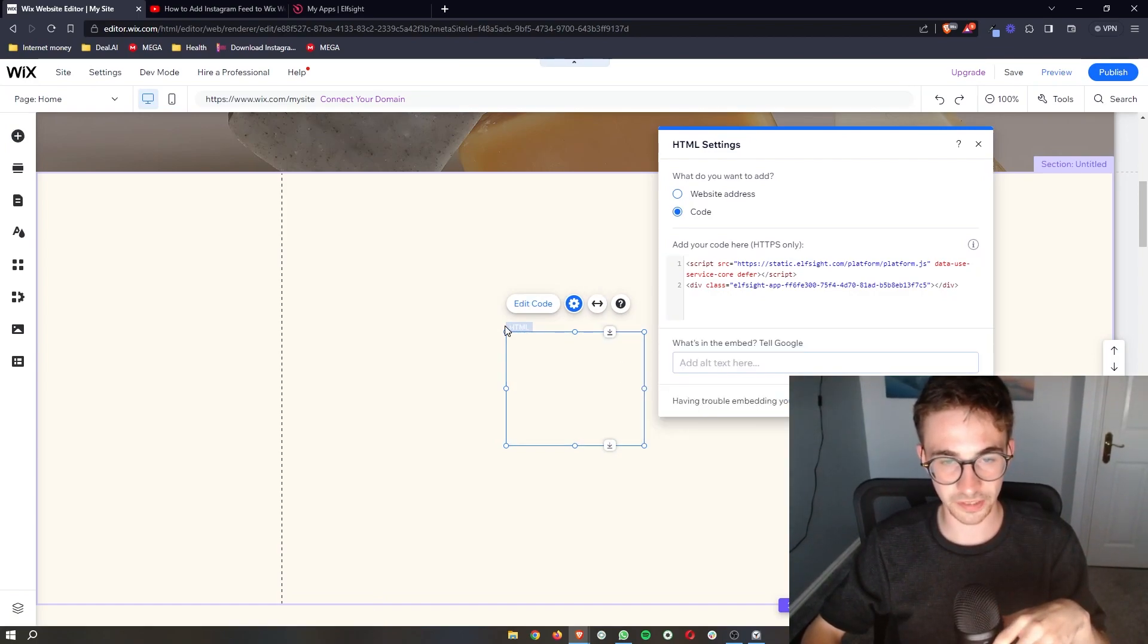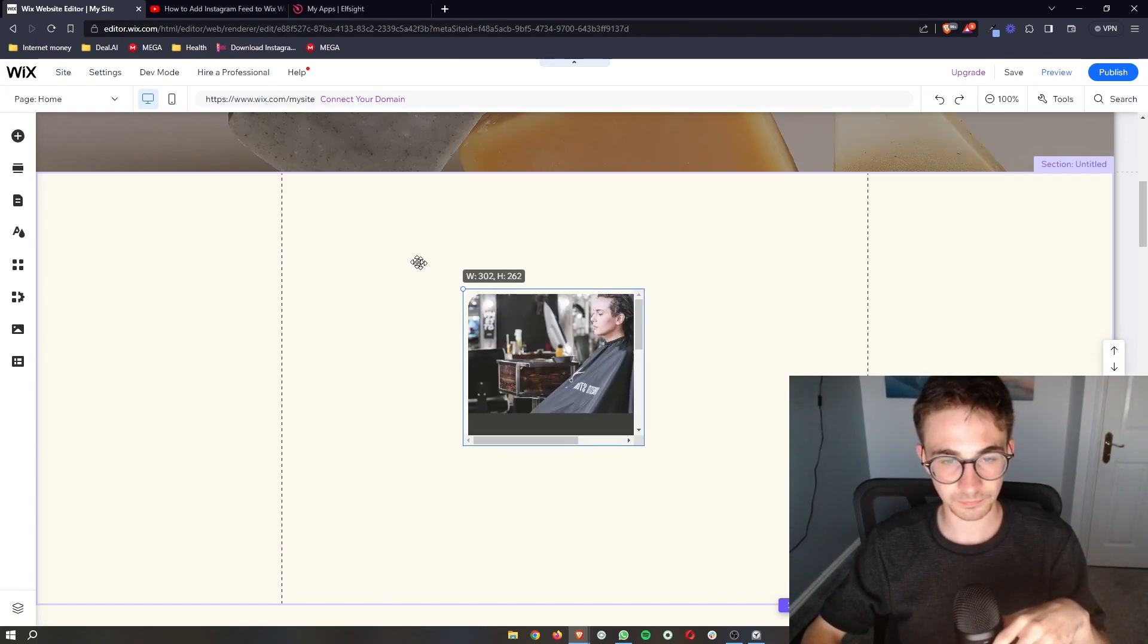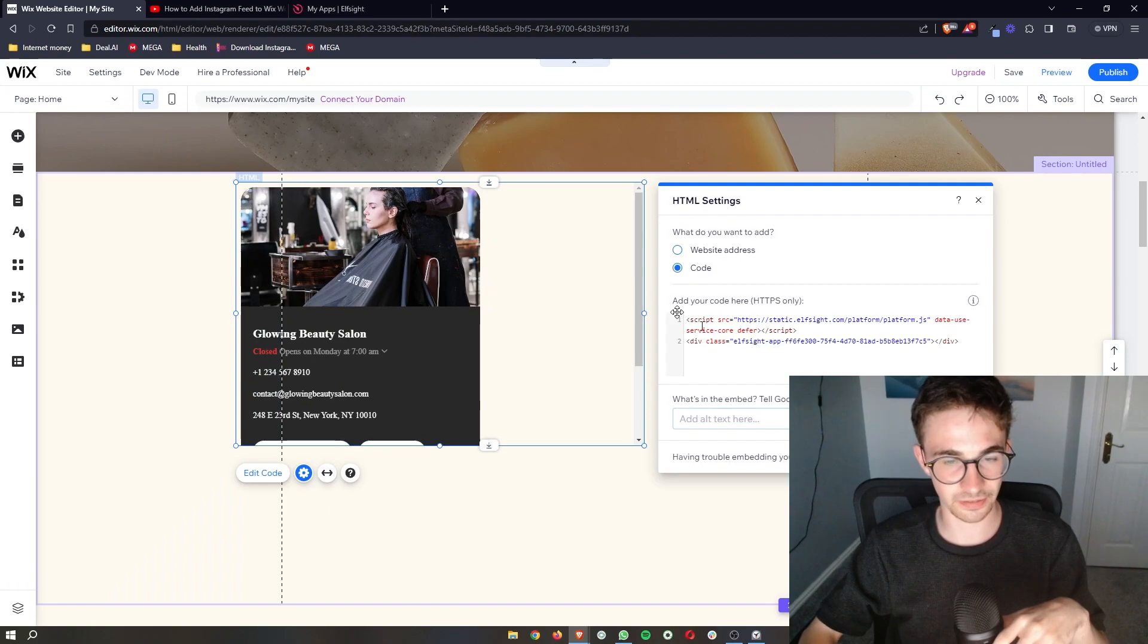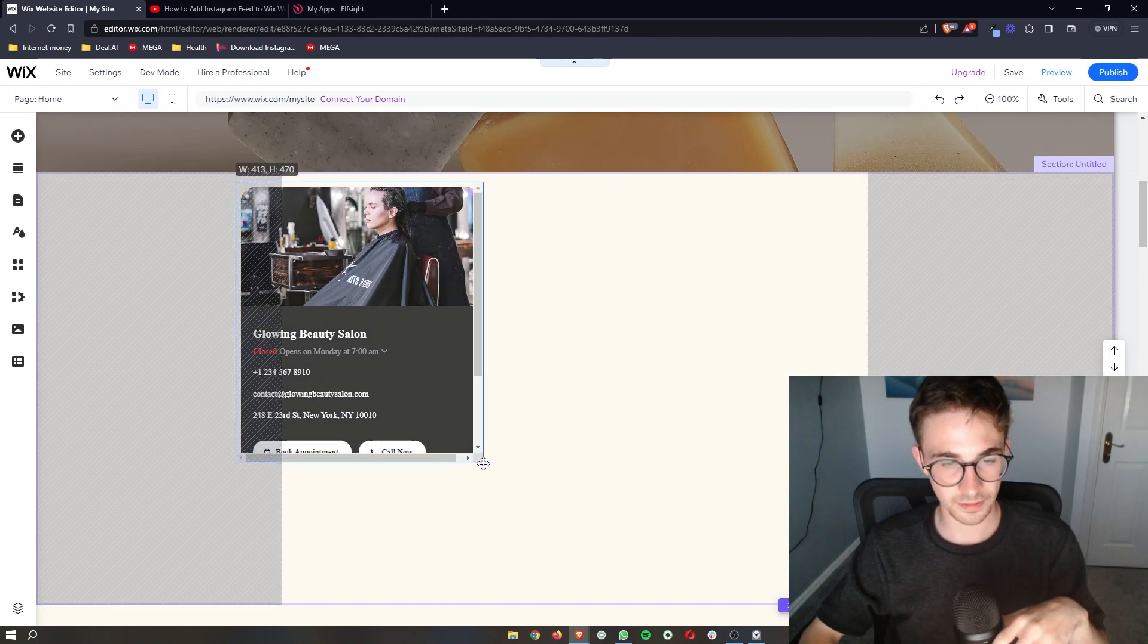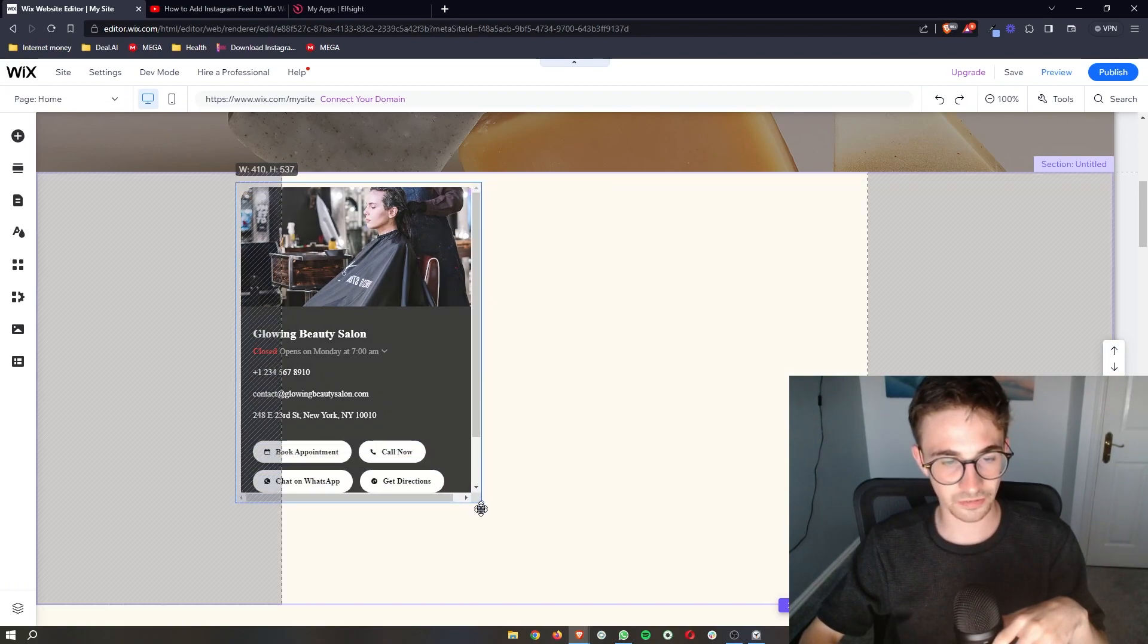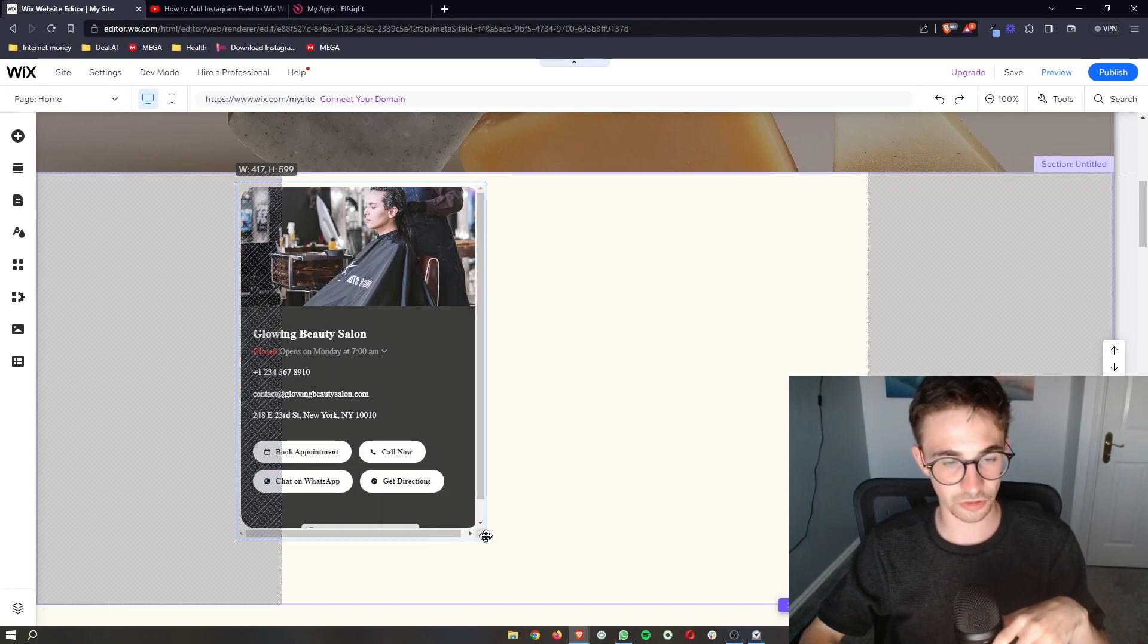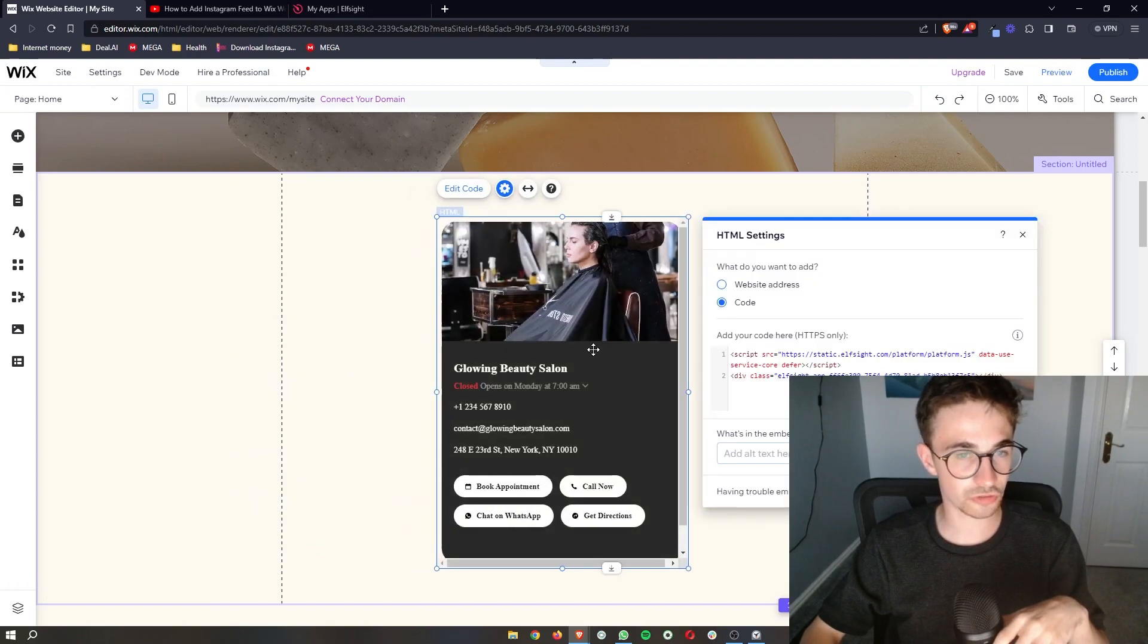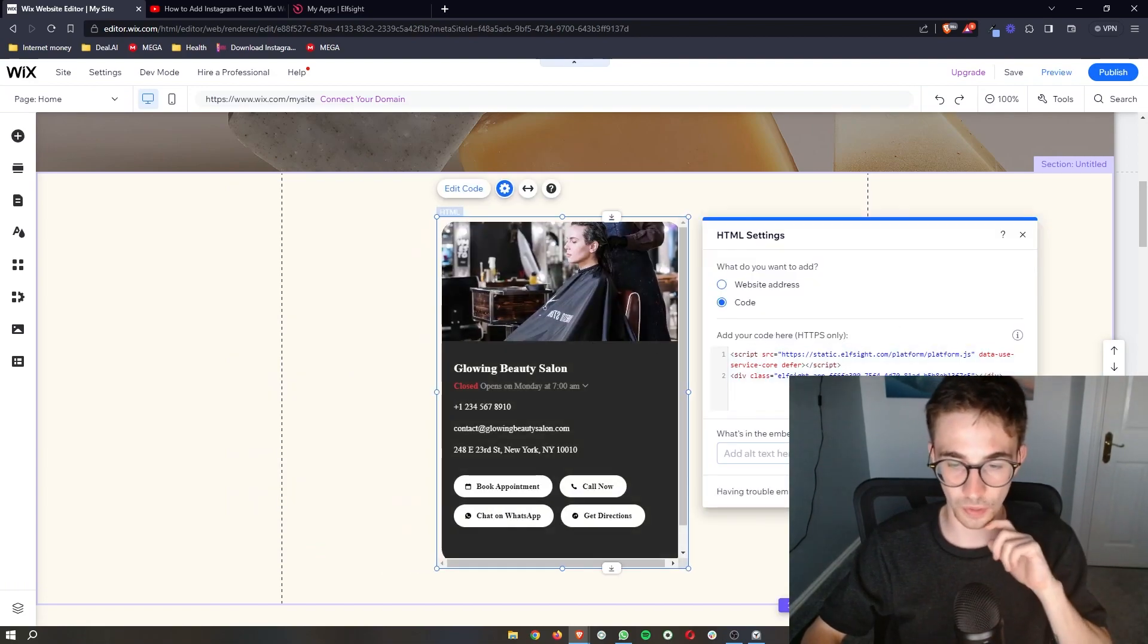Click on update and just like that we can then fit this in. That is how you can add your business or your opening hours to your Wix website.